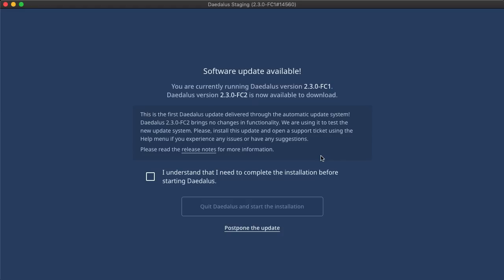Here, the download has been completed, and this full screen page pops up. We can see which version of Daedalus is currently running, and which one is available. This summary tells you about the most significant changes, and we always provide the link to release notes where you can read all about the changes in much more detail.